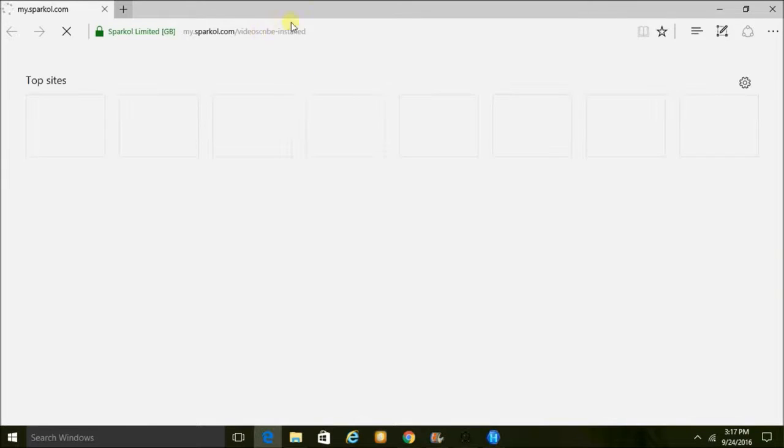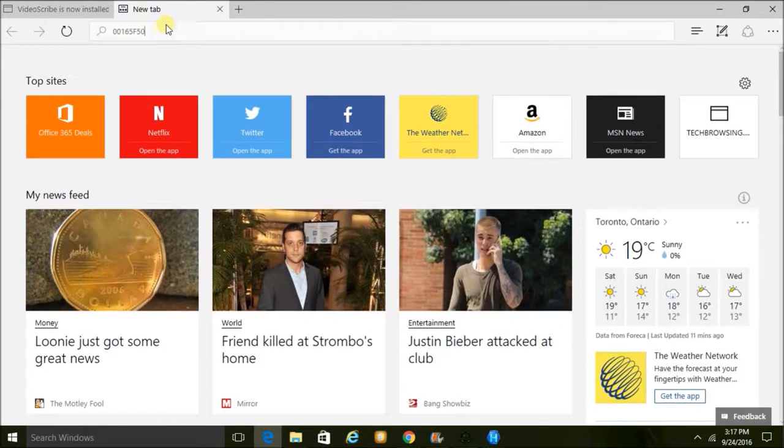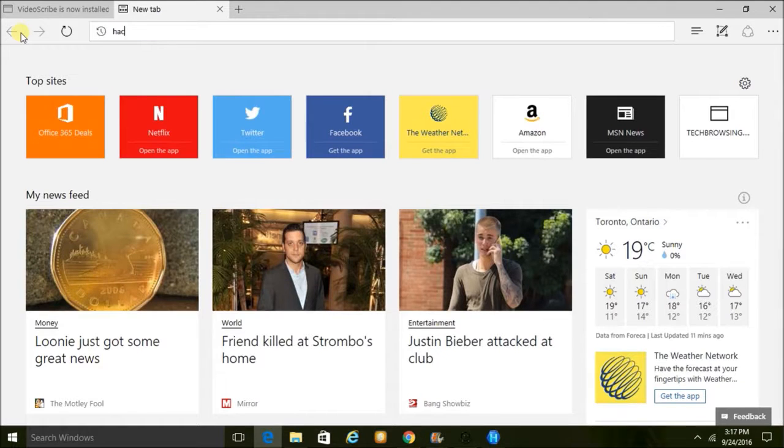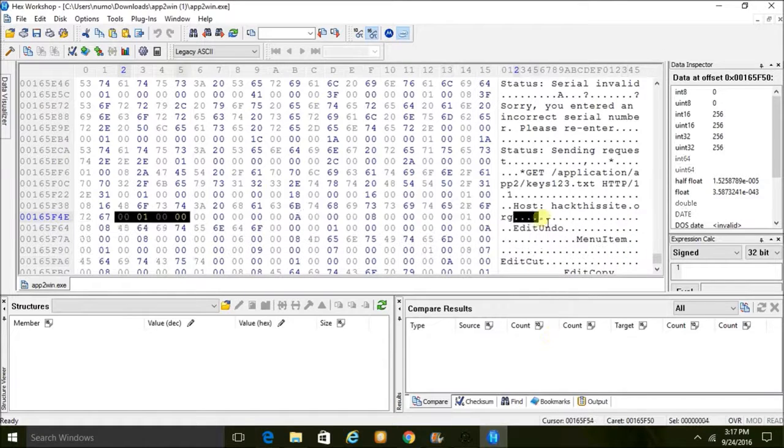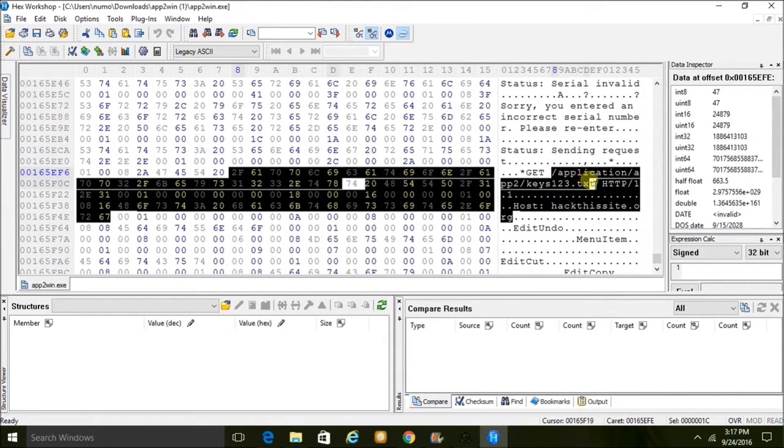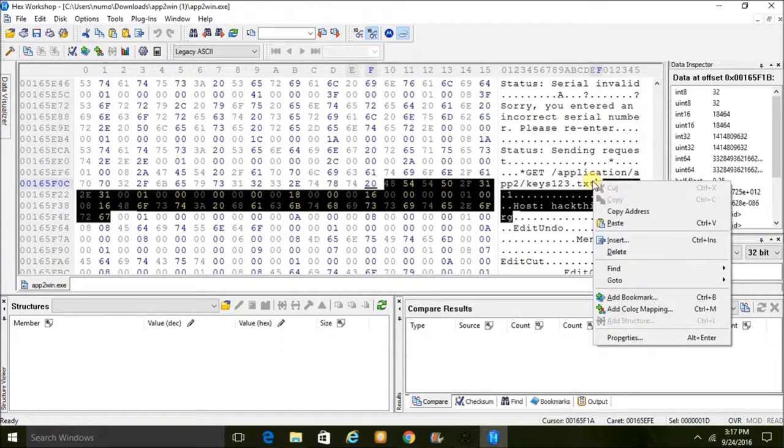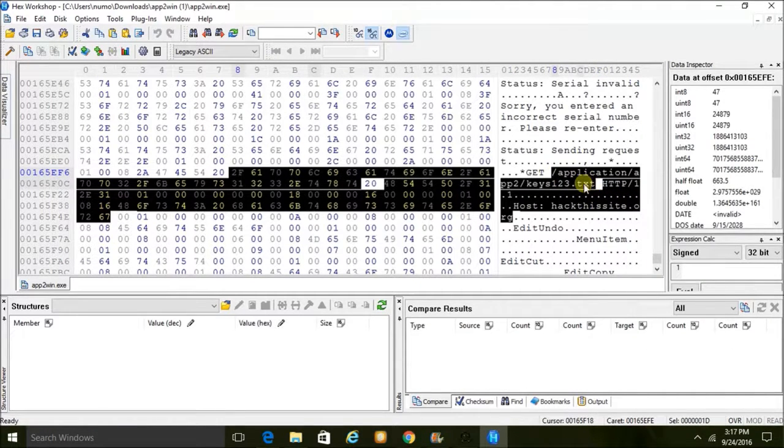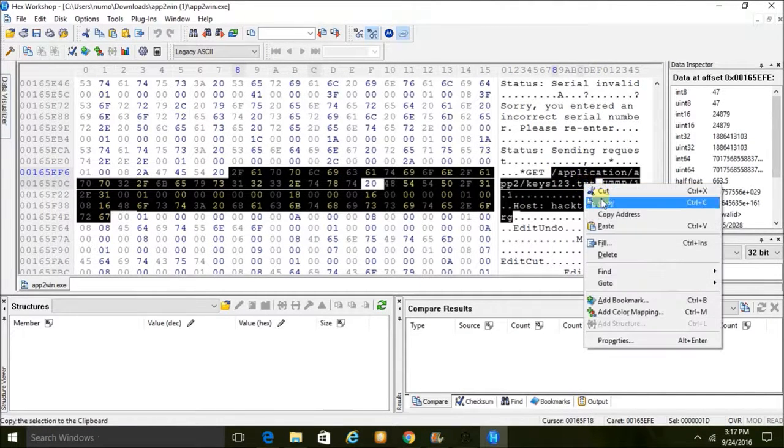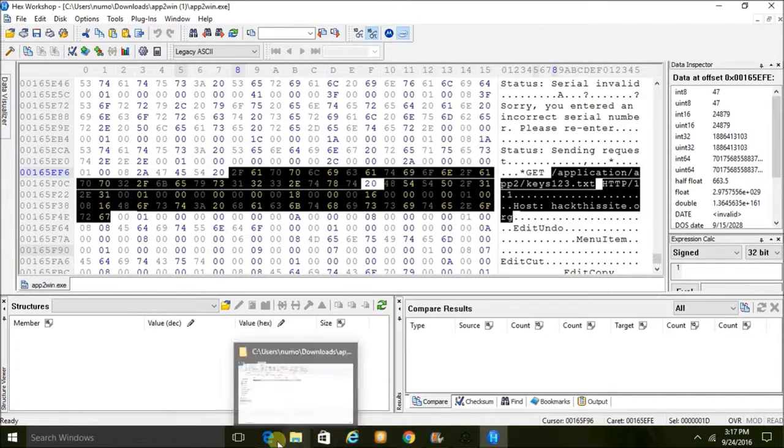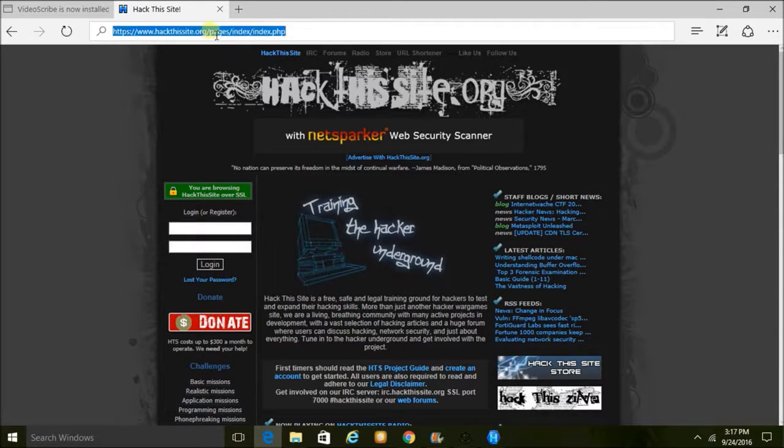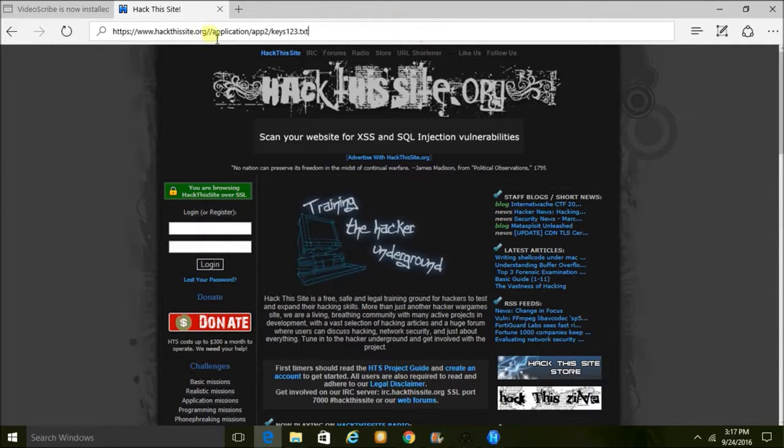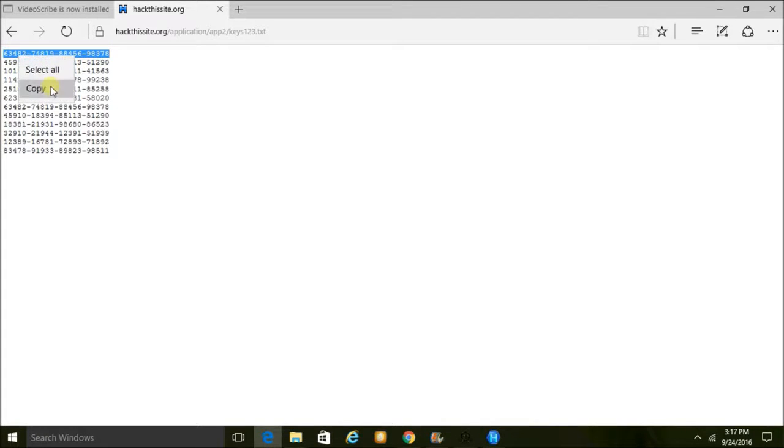Hackthissite.org and we will go to... I don't know why it's not caught, well there we go, right here, and put in the text file. So here are this list of serial numbers.